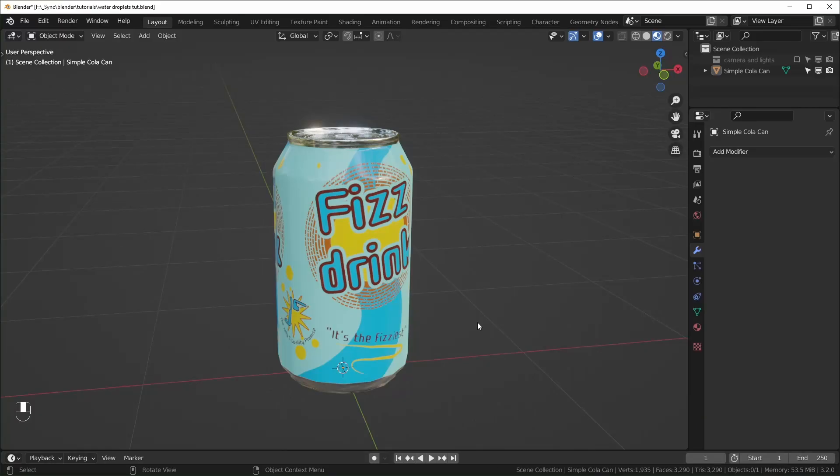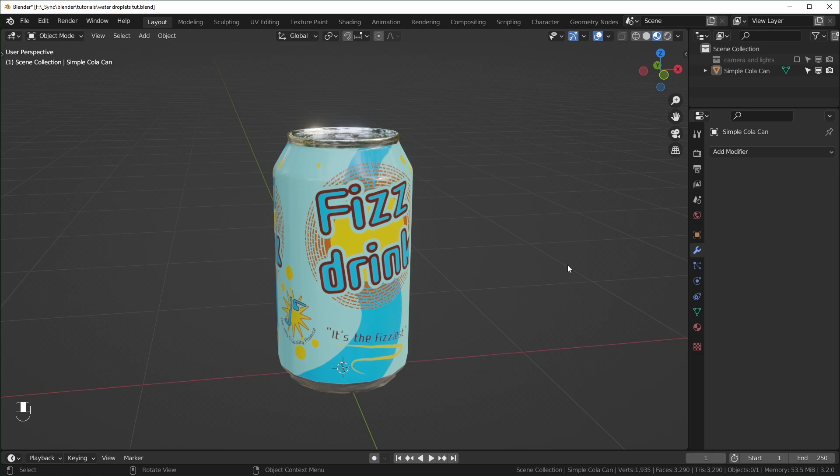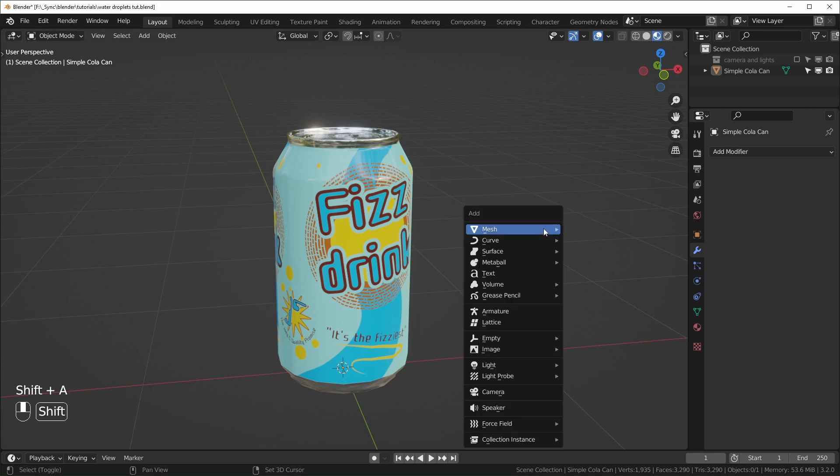So before I get started, I want to say this isn't the only way to add water droplets to your surfaces. People were doing this long before Geometry Nodes. You could do this with a shader. I know people will also scatter metaballs onto things, so you can try out some of those other options if you're interested in that, too. But in this one, we're using Geometry Nodes. So instead of adding a Geometry Nodes modifier to this can, I'm going to create a separate object, and I'll talk a little more about why I'm doing that later.